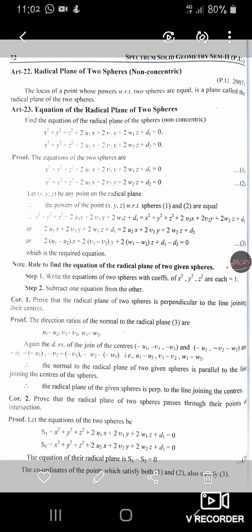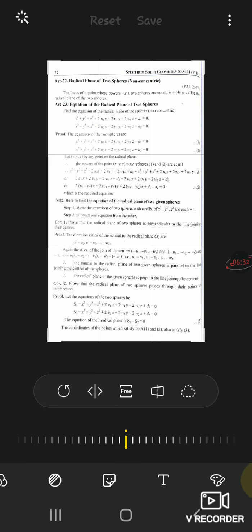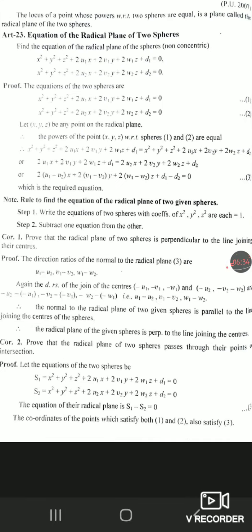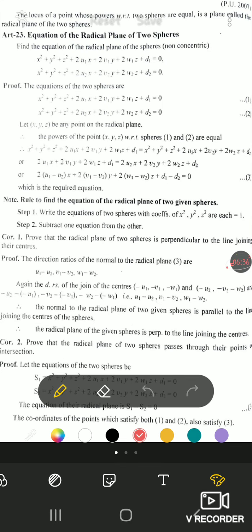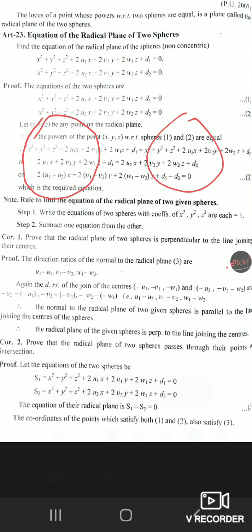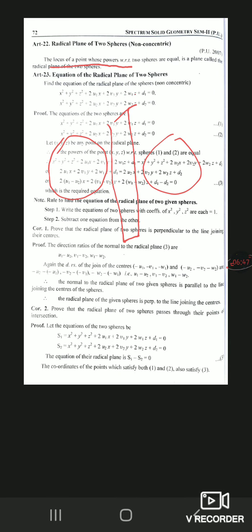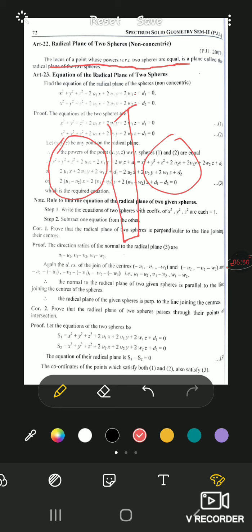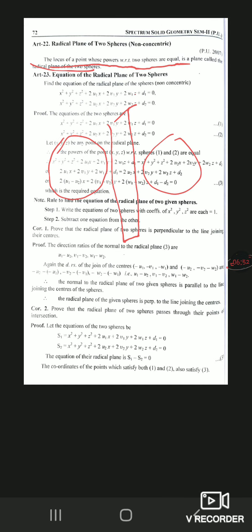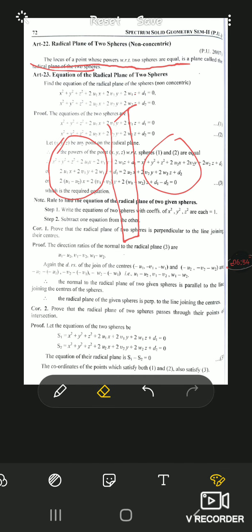Next is Article 22: the radical plane of two spheres. This is also the same as for circles, where we had a radical axis. For spheres, if this is one sphere and this is another, there will be a plane — the locus of points whose powers with respect to the two spheres are equal — and this plane is called the radical plane of the spheres.